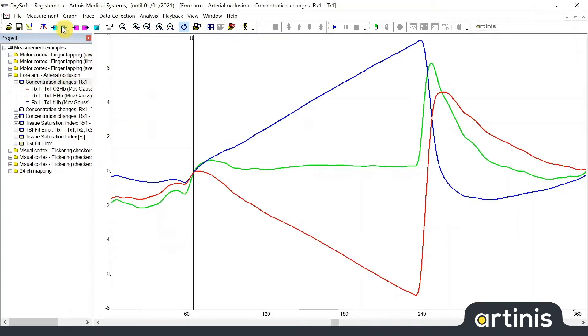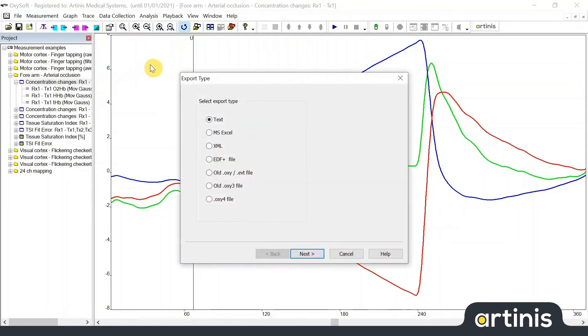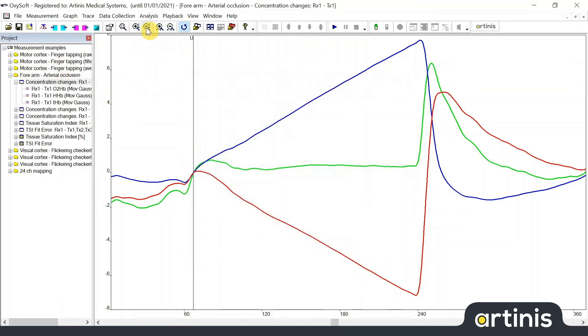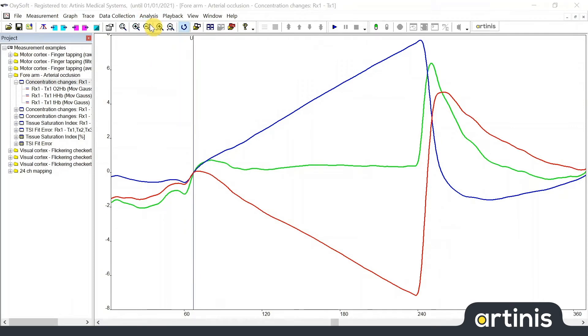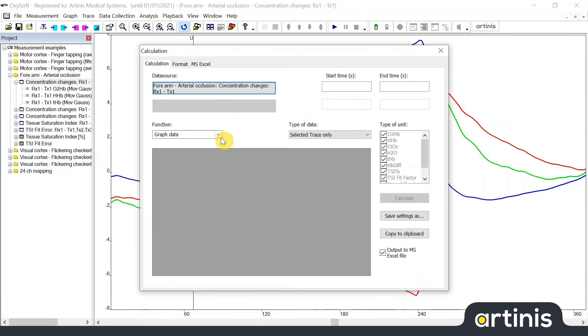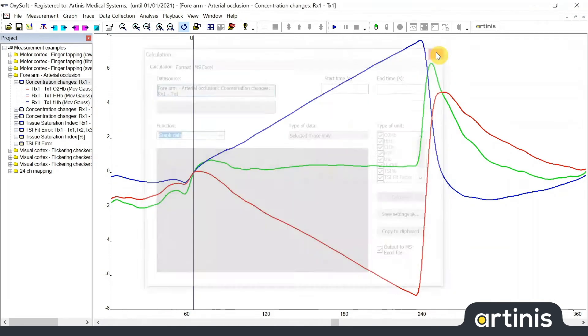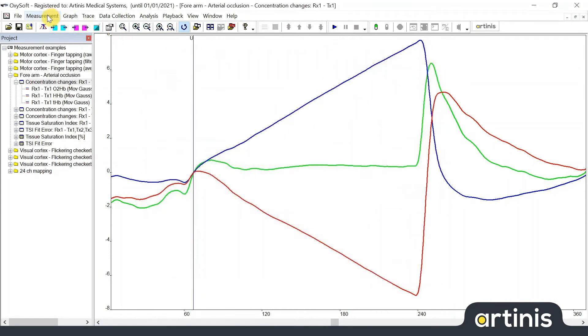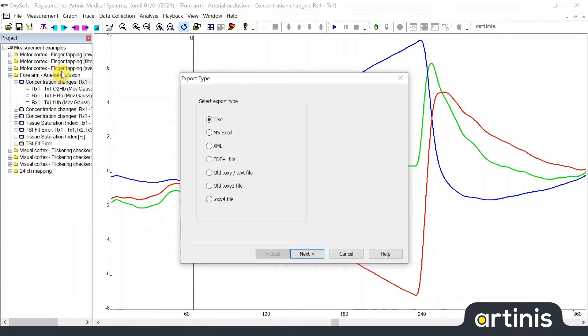There's two ways to export your data. Select measurement export measurement or you can select analysis calculate and use the function graph data. In this video I will show you how to export your data making use of the function export measurement.